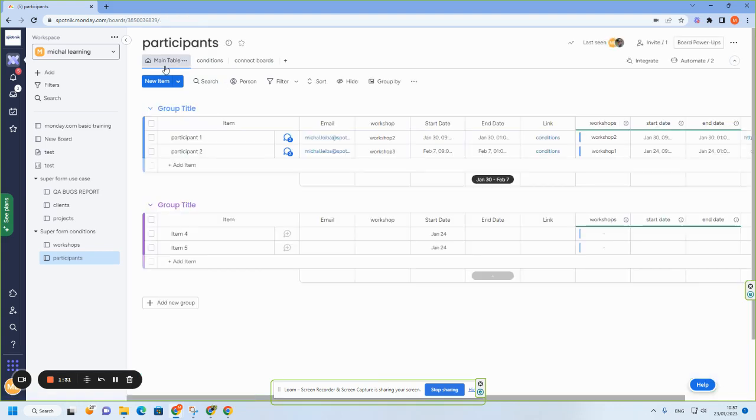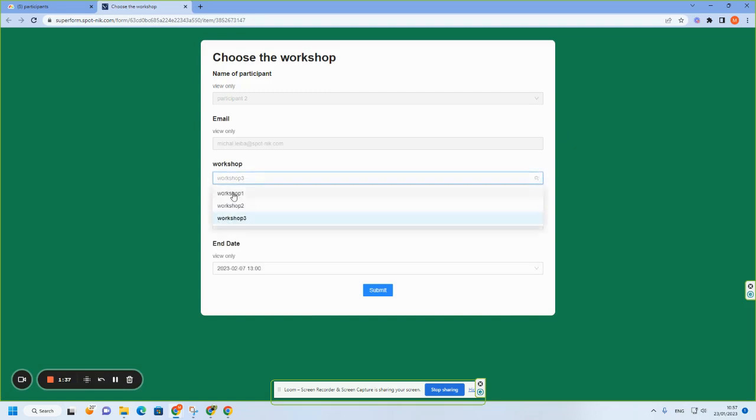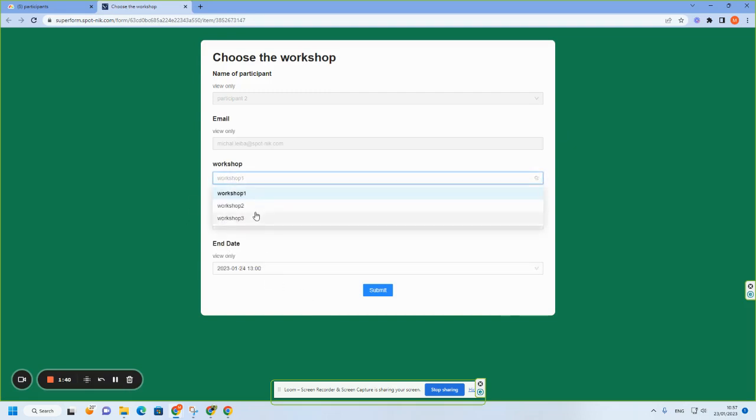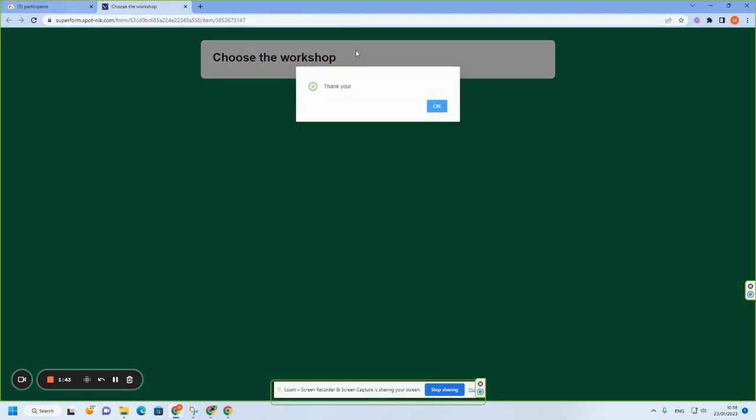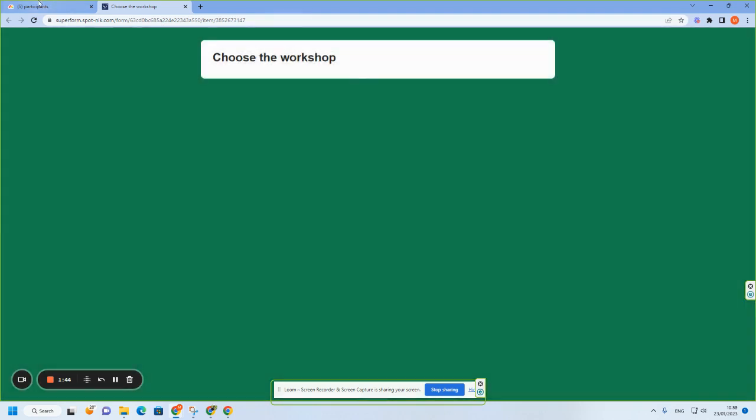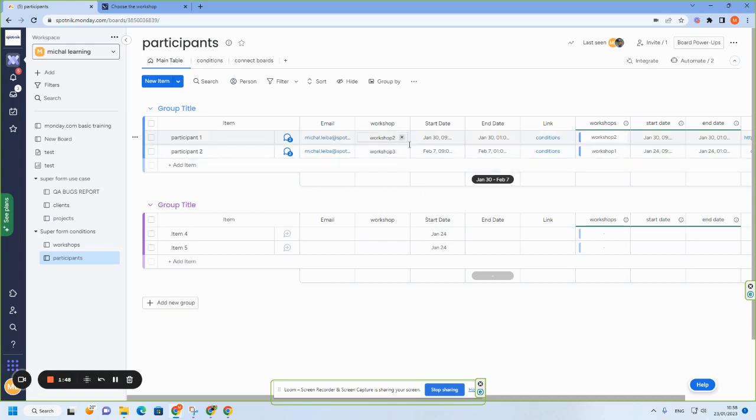And then when I go to the link and I choose a workshop, notice how the dates have changed. And now here, workshop number three, workshop number two.